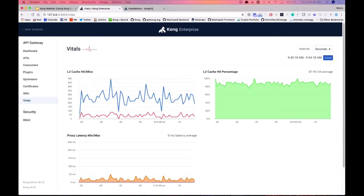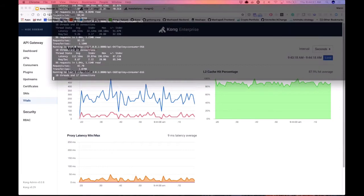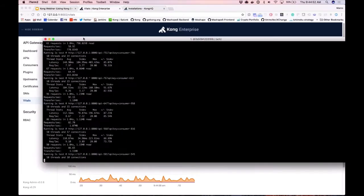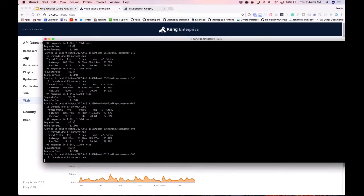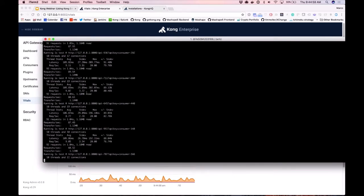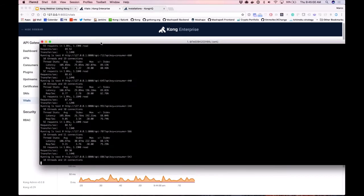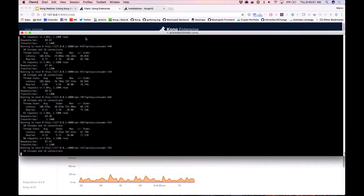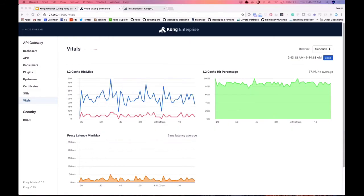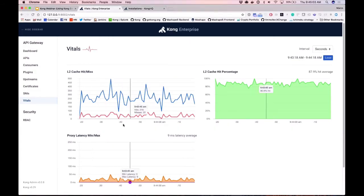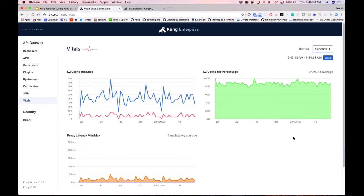I have lots of requests in the background being executed to all of my 1,000 APIs with thousands of consumers. This is generating traffic that's being displayed here in a per-second or per-minute precision interval.